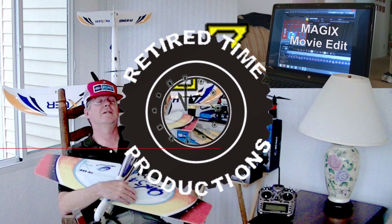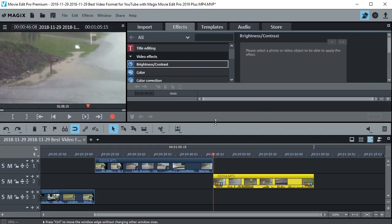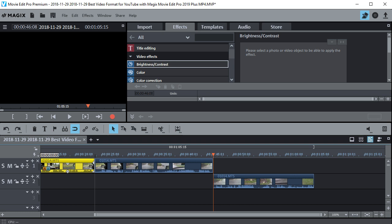Welcome to Retired Time Productions. So the quick answer is MPEG-4 is really the best format that I've found to export a movie. But let's say that we just created a movie. I've got some video objects here on the timeline.